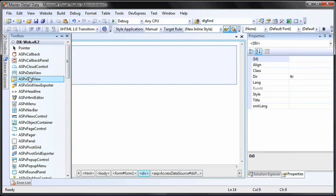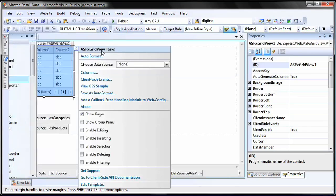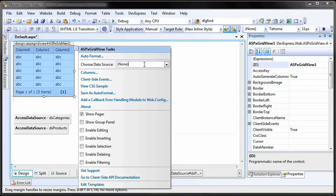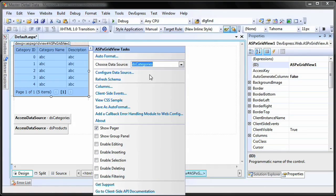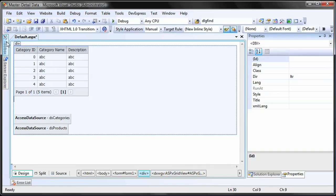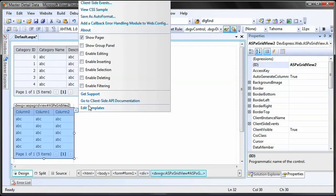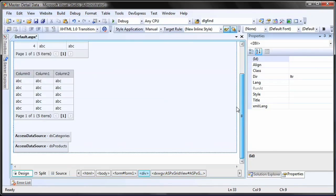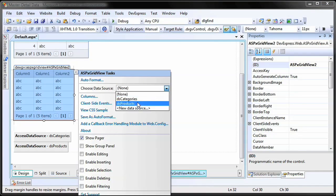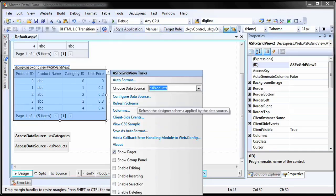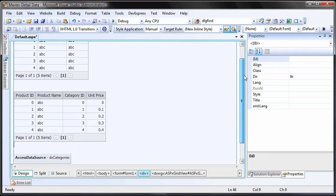Now, drop an ASPX GridView control and set its data source to point to DS categories. Drop a second ASPX GridView and set its data source to DS products. Now, both grids have created the columns for that respective data source.